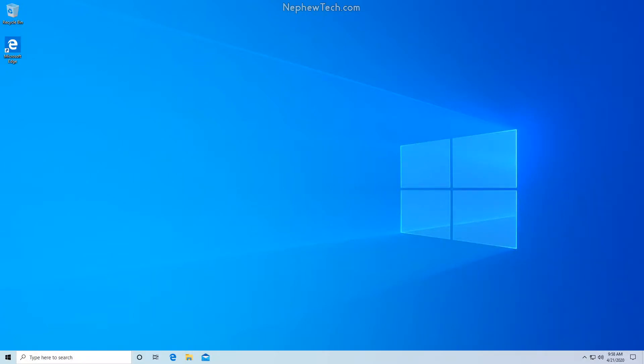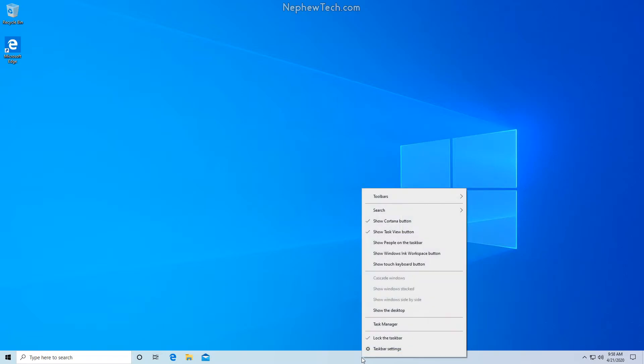In this video I'm going to show you how to disable programs from Windows 10 startup. First we're going to right-click on our taskbar at the bottom of the screen and find Task Manager.